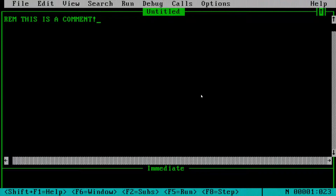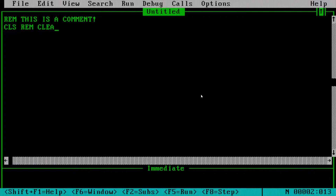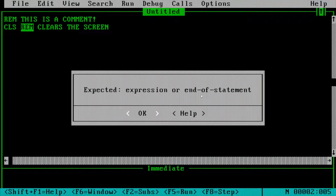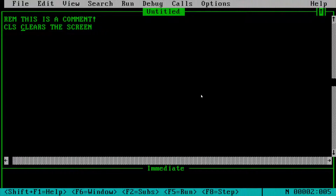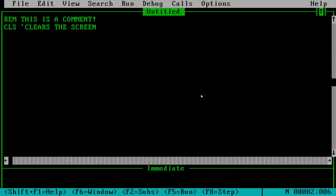The downside to REM, aside from having to type it out, is that it can't go to the right of a command. For example, to clear the screen we use CLS. If we were to do 'REM clears the screen' after CLS and hit F5, we'd get an error. If you want a comment to the right of any command, just use an apostrophe. I pretty much only use apostrophes — it's good to know REM exists, but hitting F5 now the screen is clear and the comment works as intended.